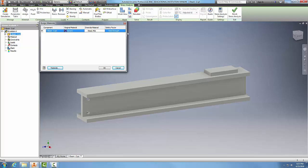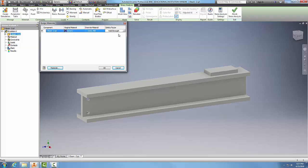In the safety factor, we have two choices: we can have our yield strength determining our safety factor, or ultimate tensile strength determining our safety factor. I'm going to go with yield strength.